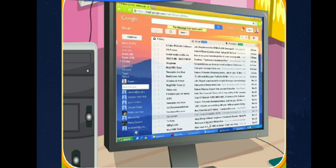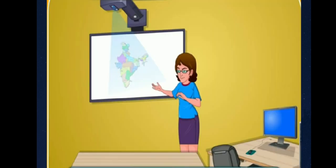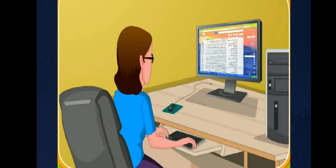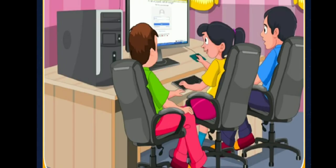Nowadays, teachers use computers to teach in the classroom. Teachers also use computers to set question papers and prepare results. Children also use computers to make school projects.